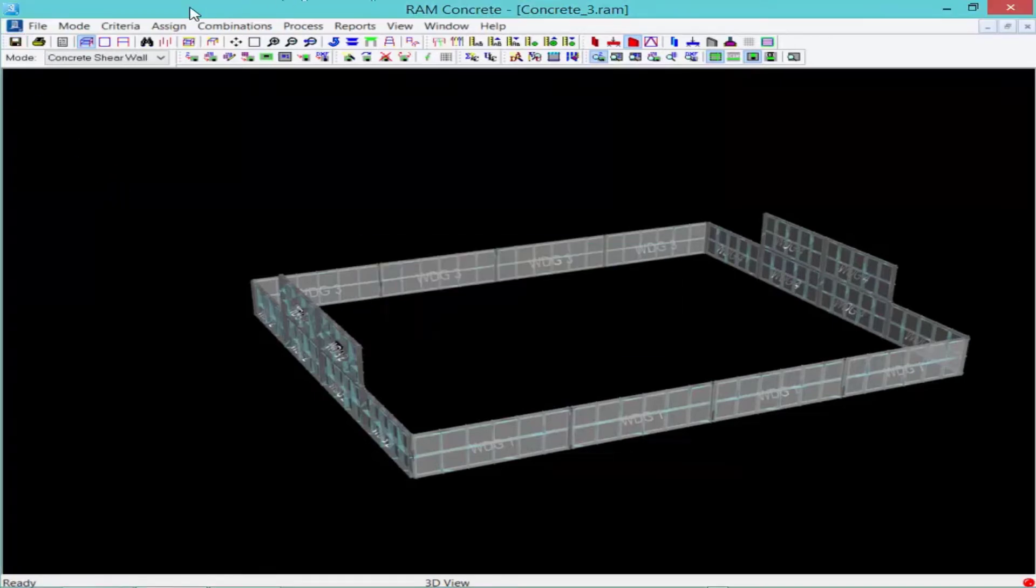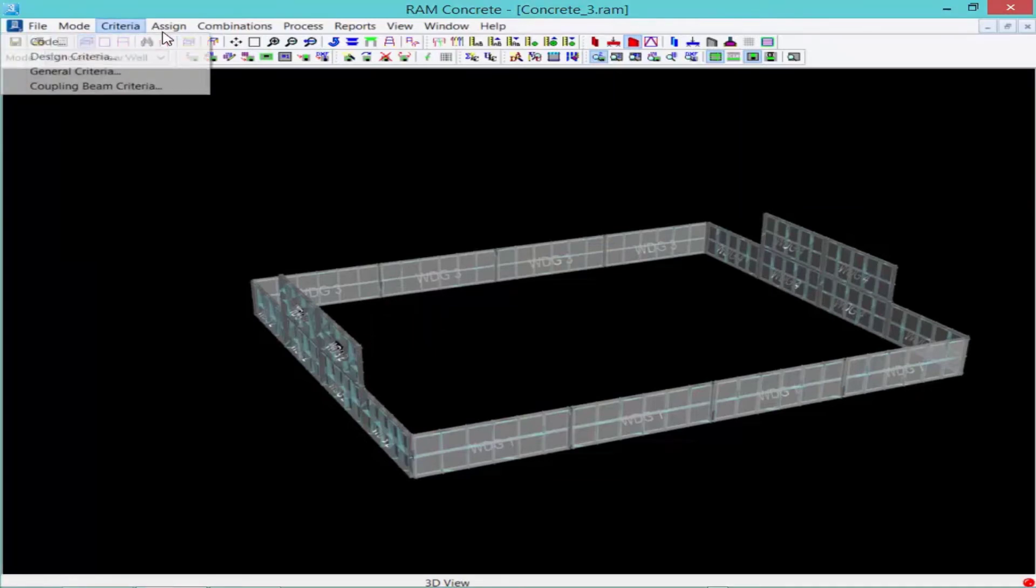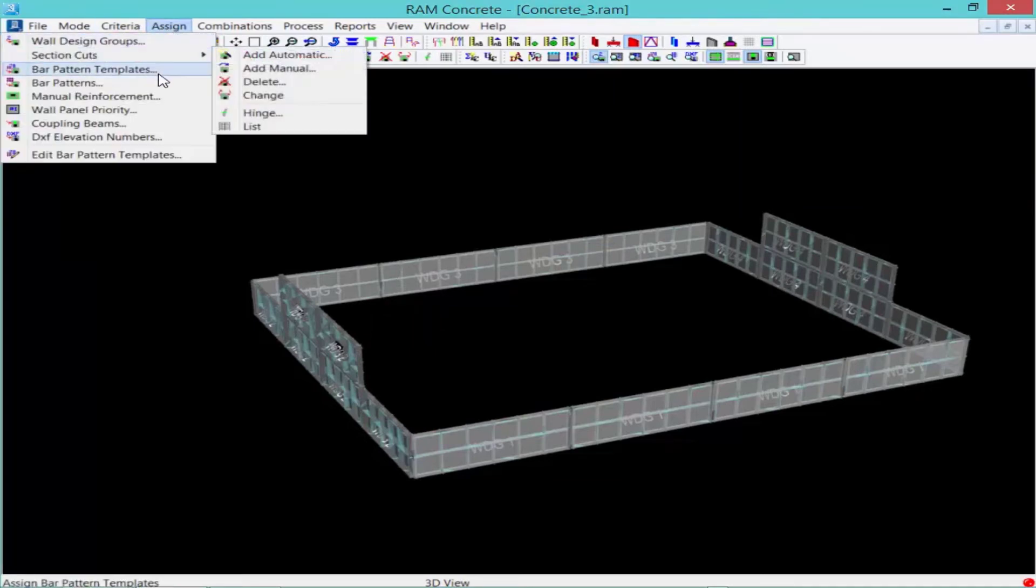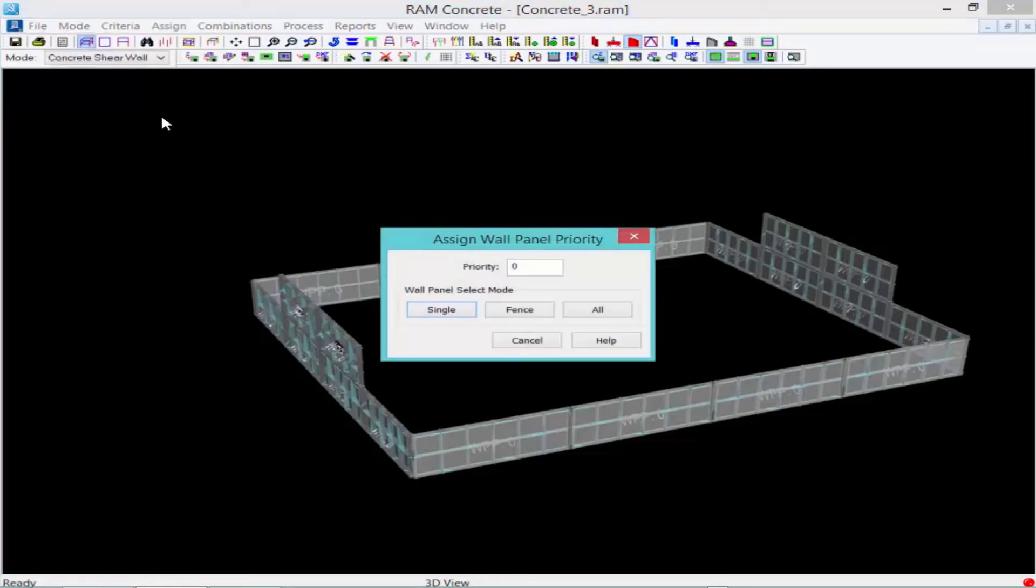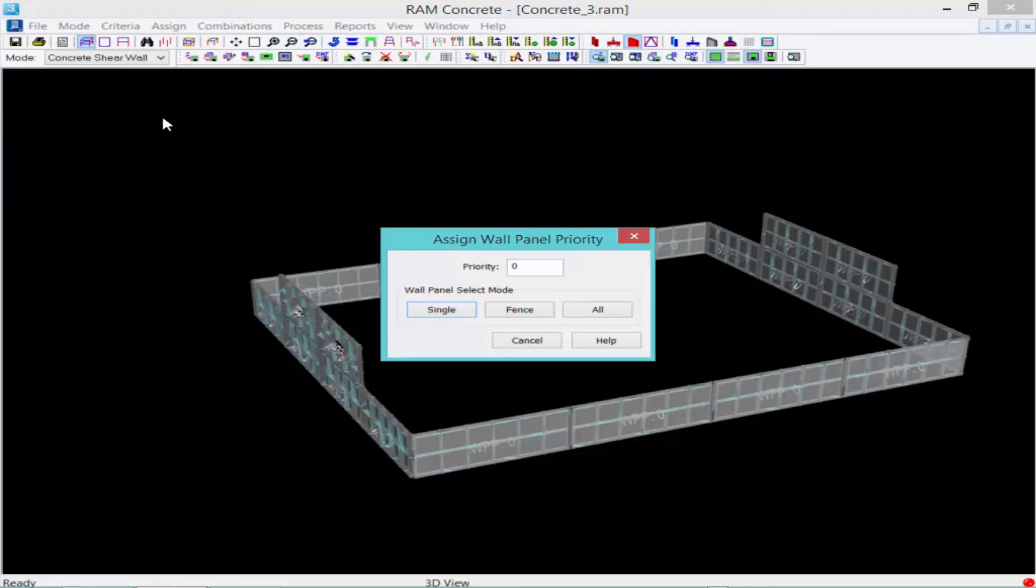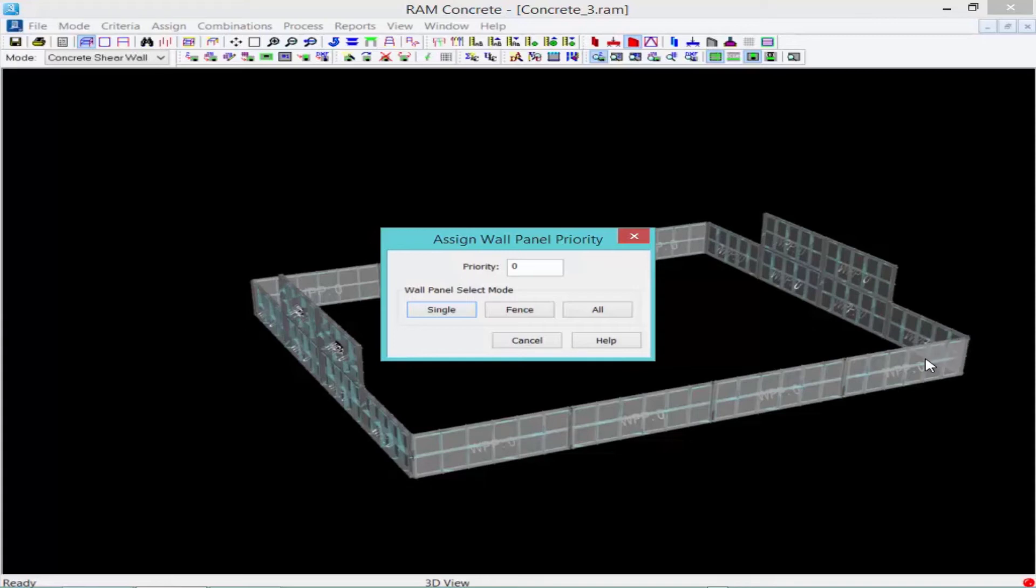Next, we are going to assign our wall panel priority. A wall panel priority is used to define the controlling wall panel when two or more wall panels intersect on plan. The vertical reinforcement for the wall with highest priority will extend to the edge of the wall, while the vertical reinforcement for the wall with the lower priority will stop at the face of that intersection. And you can see in our sample model, we have several situations where we have intersecting walls at corners, where the wall panel priority will assist the program to determine which wall would govern at that overlapping area.